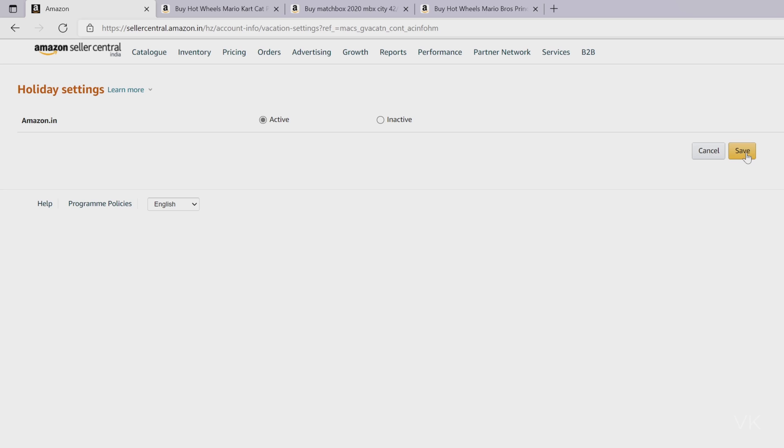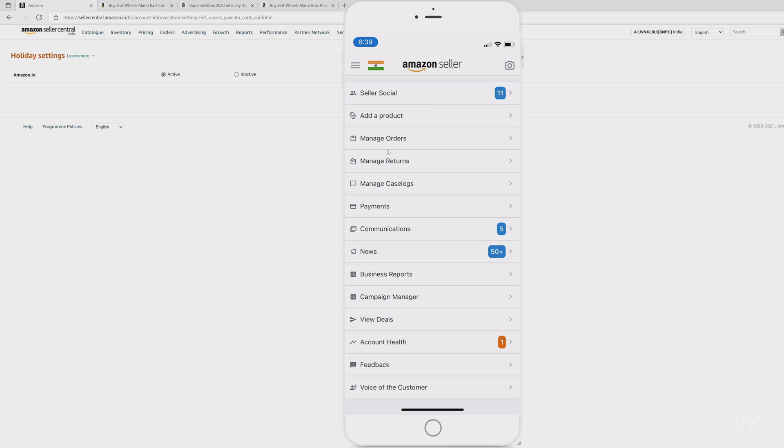Also you can do it on Amazon Seller app on your mobile. Whether you're using Android or iPhone, you can change the settings in mobile itself. Open Amazon Seller app on your mobile.